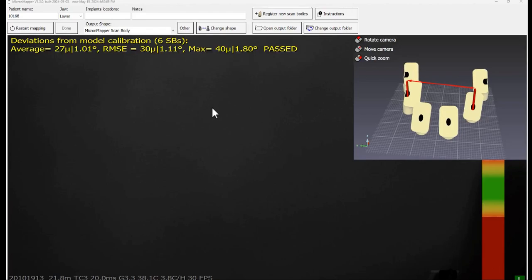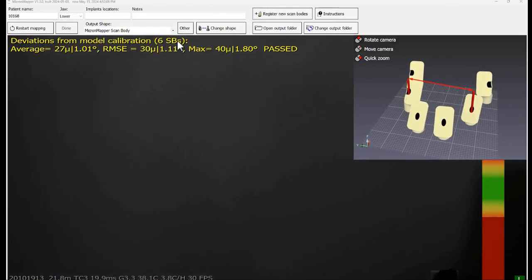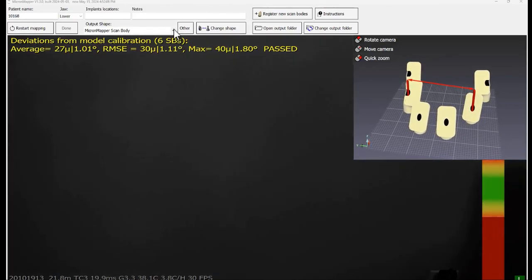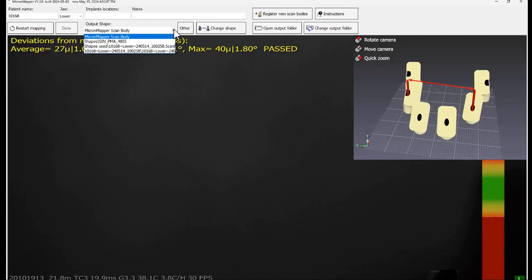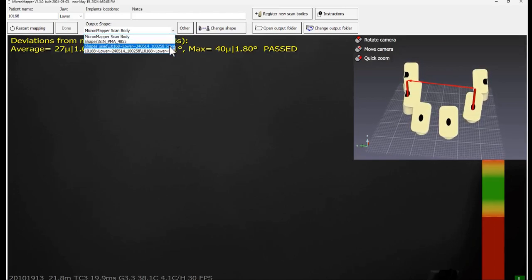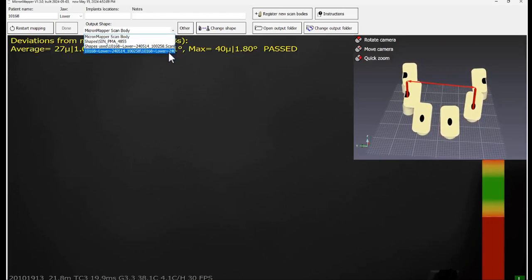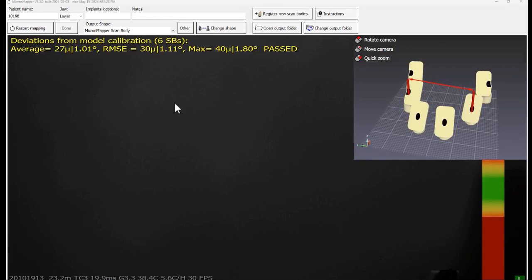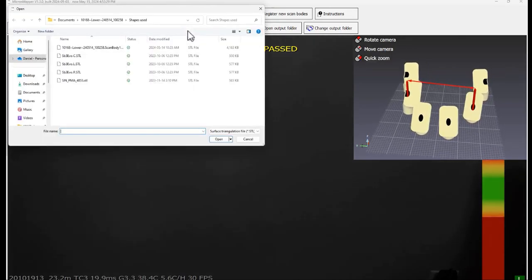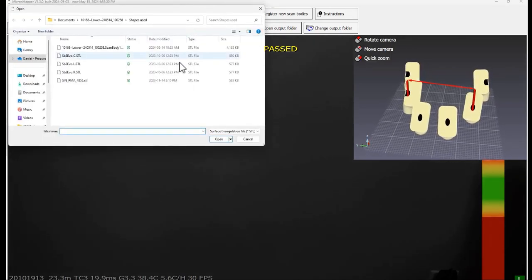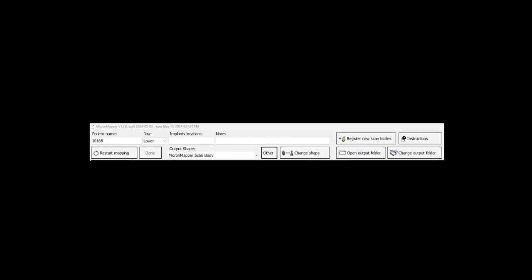Changing the scan body's shape. To change the shape of the scan bodies in the 3D view, you can either select it from the output shape drop down menu, which are the saved shapes, or select some other STLs by clicking on other button. Change shape button can be used to modify the shape of the previously scanned jaw or after the application is closed.